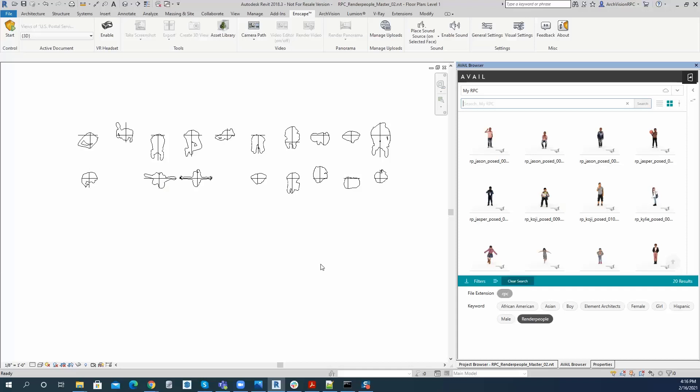Alrighty everyone, so in some cases you can get boxes as a result of dragging and dropping an RPC into Revit, and I just want to go ahead and show how to get around that situation.